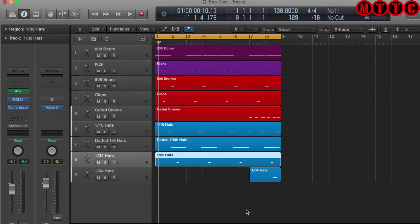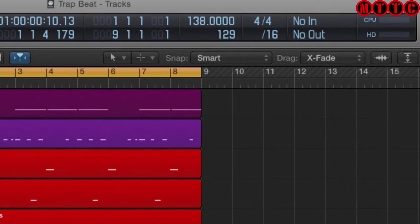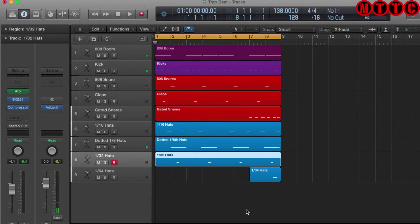Now here's a quick 8-bar loop that I created just to give you an idea. Notice the tempo is set to 138. Check it out.